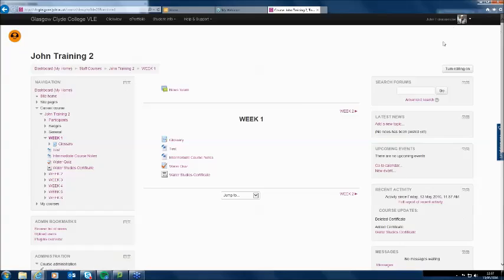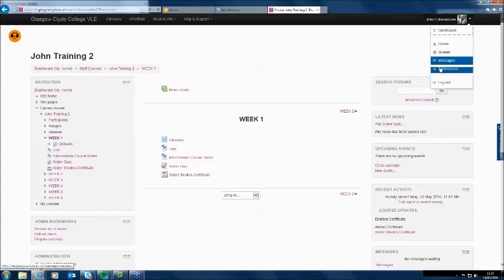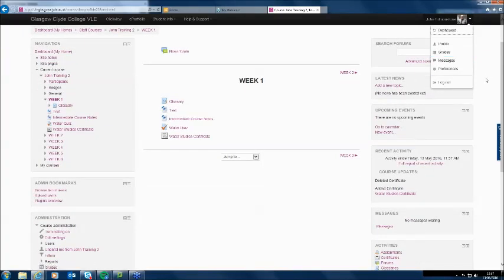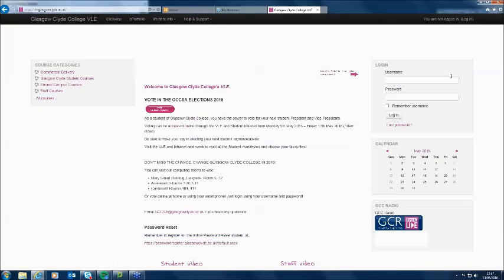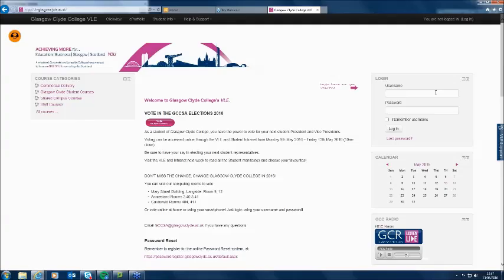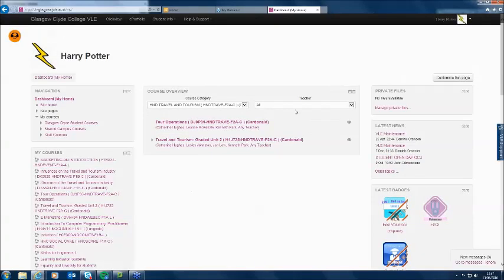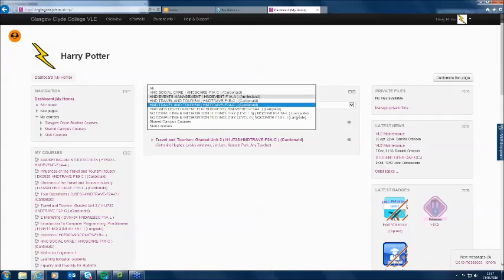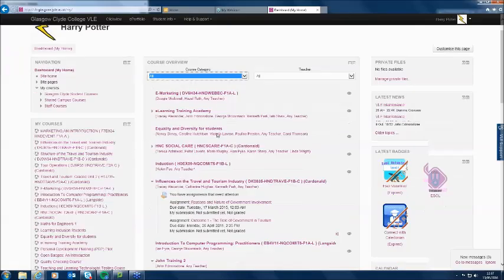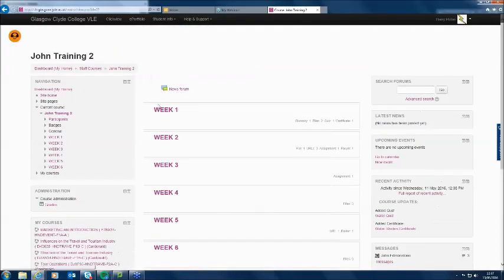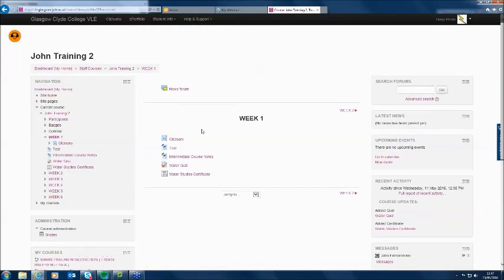Now we've got the Water Studies Certificate showing on the course. I'm going to log back into my course as my test student, which is Harry Potter. I'll log out as myself and log back in as Harry Potter. That's Harry Potter's home page. We'll show all courses — he's on my course, John Training 2. He's going into week one and he's going to do the quiz.